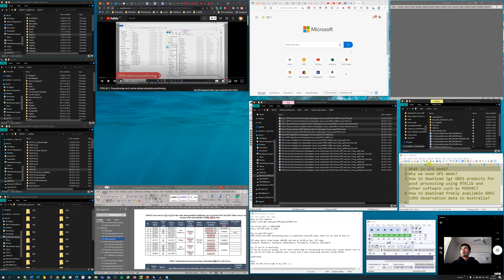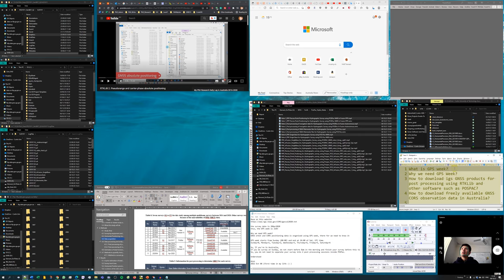This note is about GPS Week (GPSWIC): why we need to use it, why we need to know about it, how to download IGS GNSS products from the internet, and how to use them for post-processing of GNSS data with software such as RTKLIB, Postpack, or other software. Also covered is how to download freely available GNSS CORS observation data in Australia.